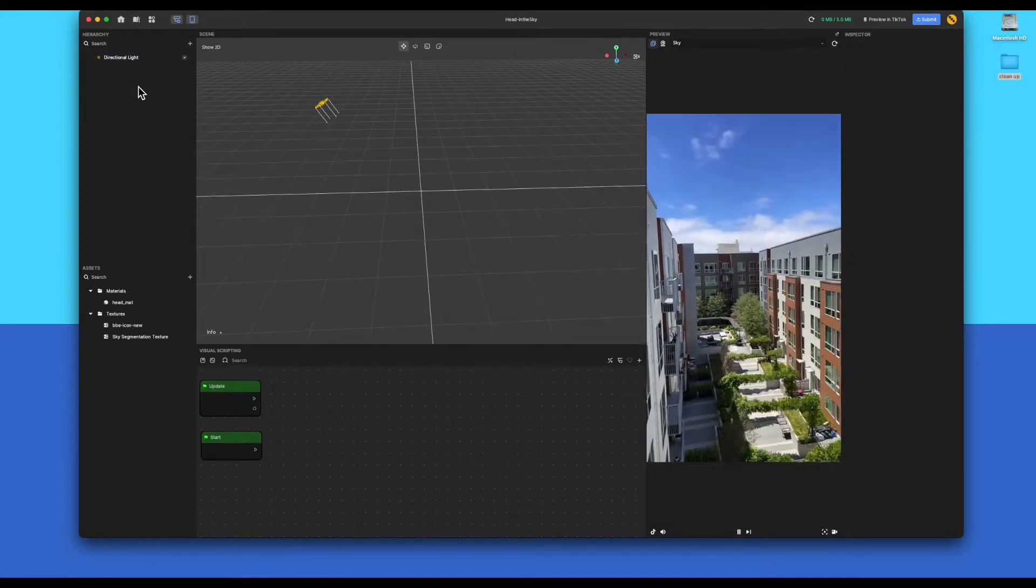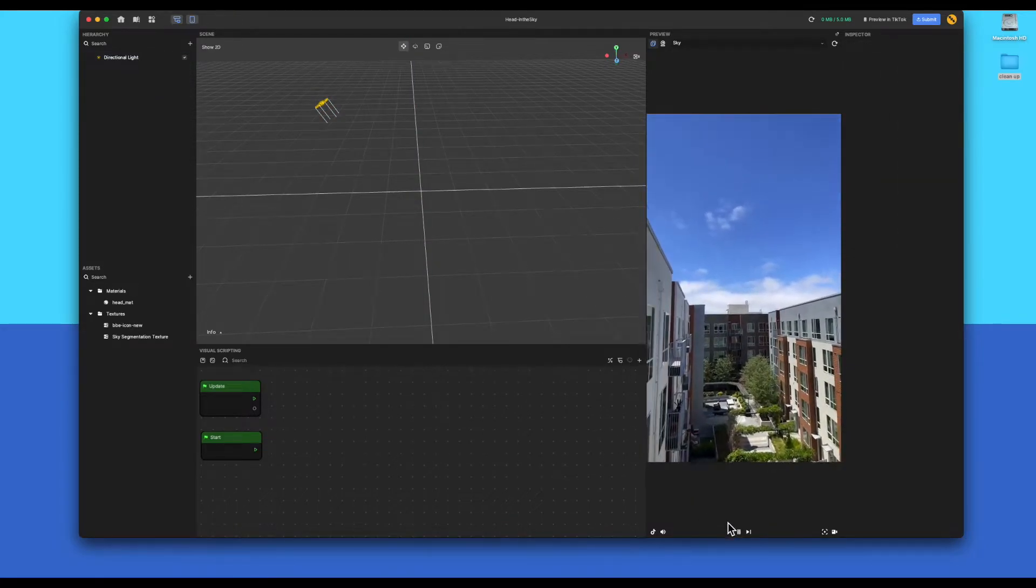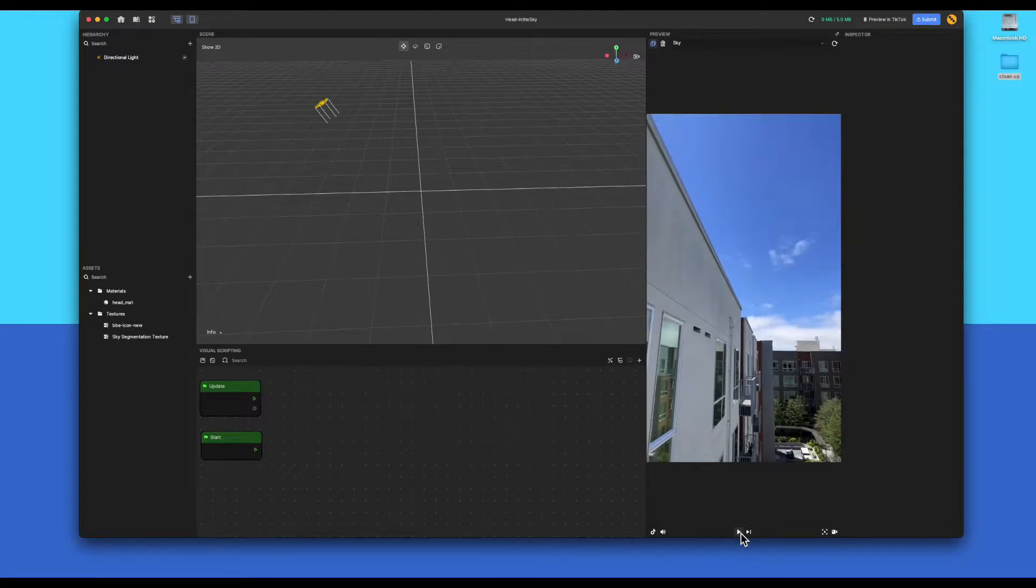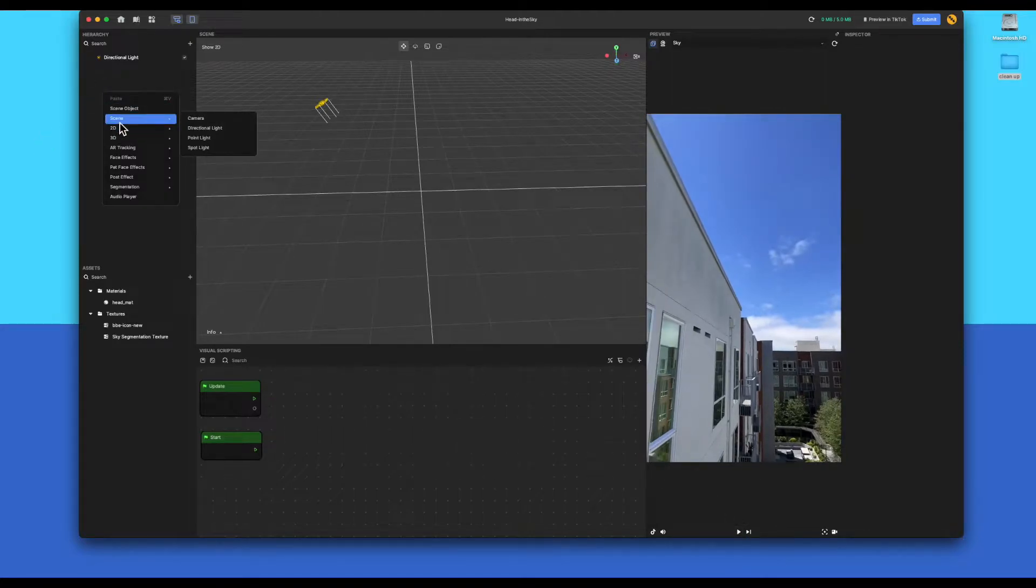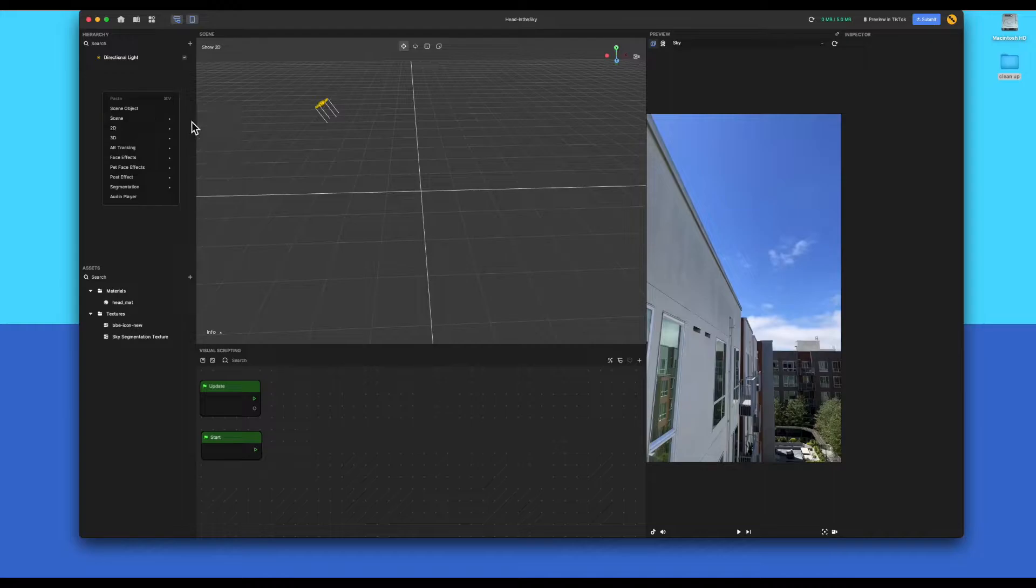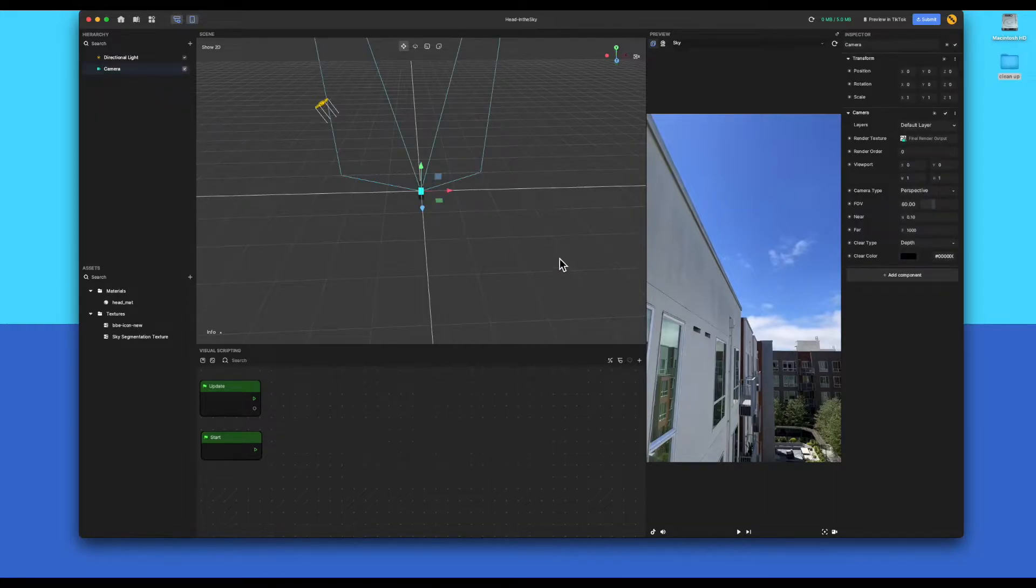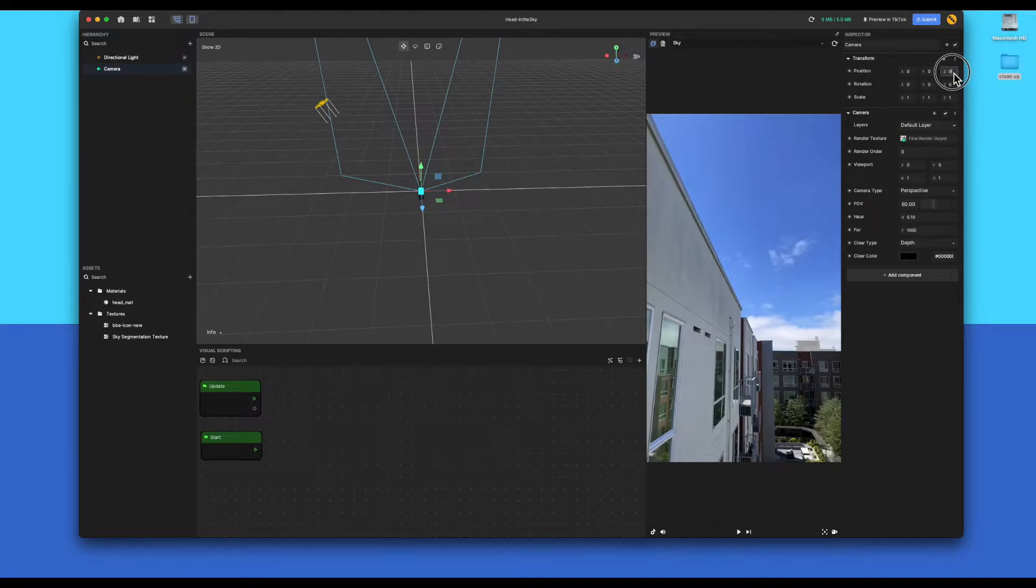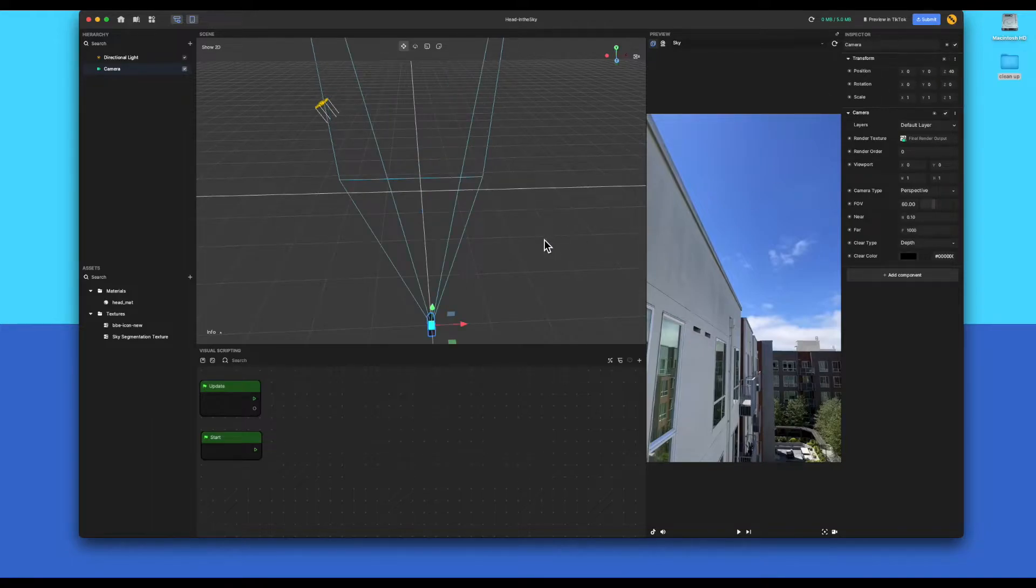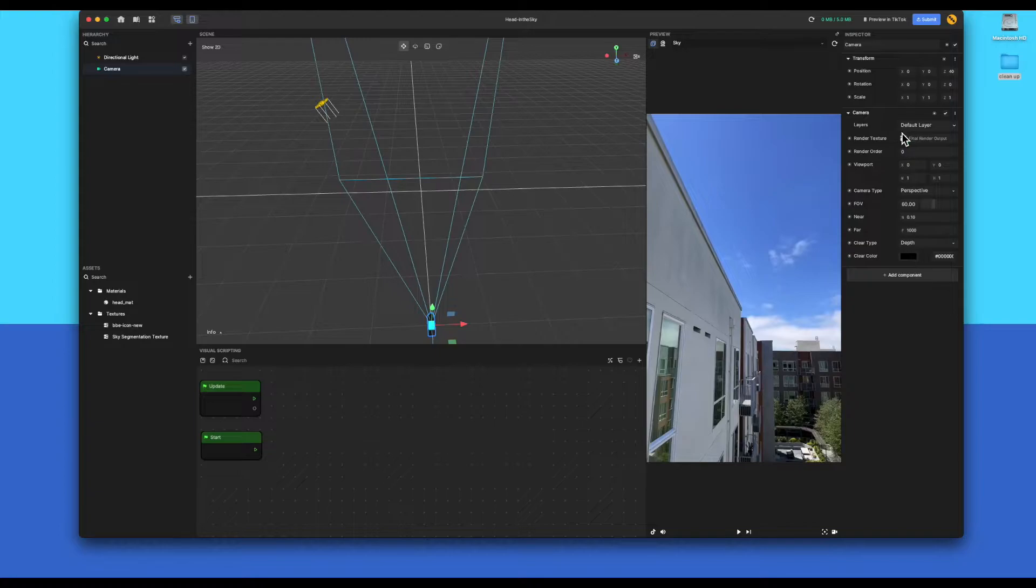Right. So first of all, I'm just going to pause this because it's making me feel a bit sick. So first one, we're going to add our camera. Left click in the hierarchy, hit camera. So add a camera. Set the Z position to 40, so plus 40, which will move it backwards. Make sure it's set for layers in the inspector to default.